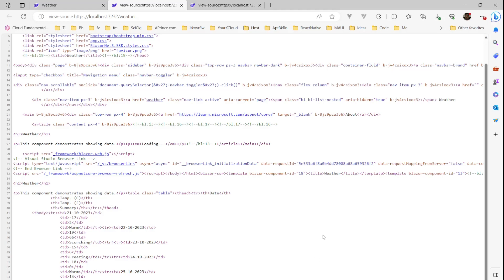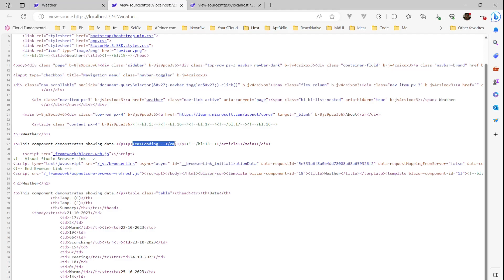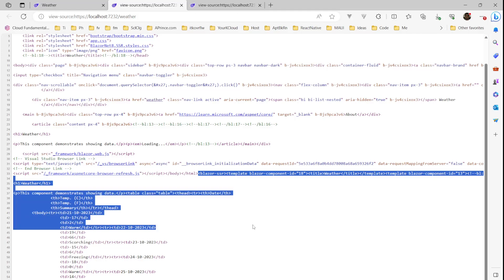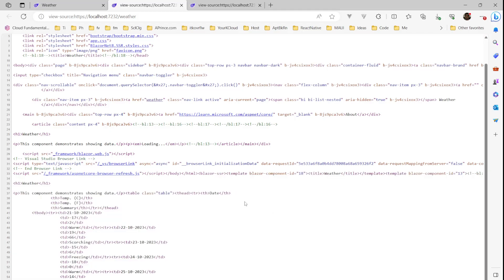If you view the source of the Weather page, you can see how stream rendering works. The HTML closing tag is here, and before it we had the loading state. With streaming rendering, it creates a blazer-ssr tag with all the data that came after the initial page render, appended after the HTML. I'm not sure how this will affect SEO, but this is how it works.